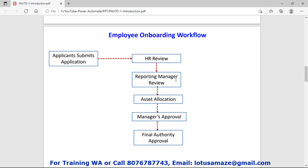The reporting manager allocates assets to the particular department, and the manager of that department approves the appointment. Finally, the final authority approves the appointment. These are the activities and there is a sequence for each step. All together, these activities form a workflow.